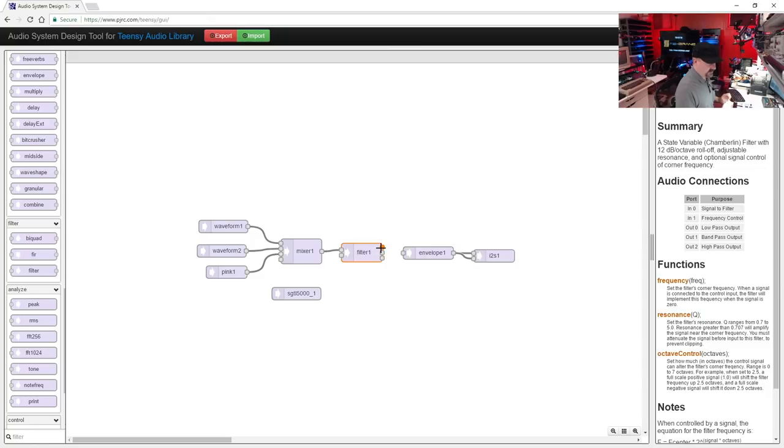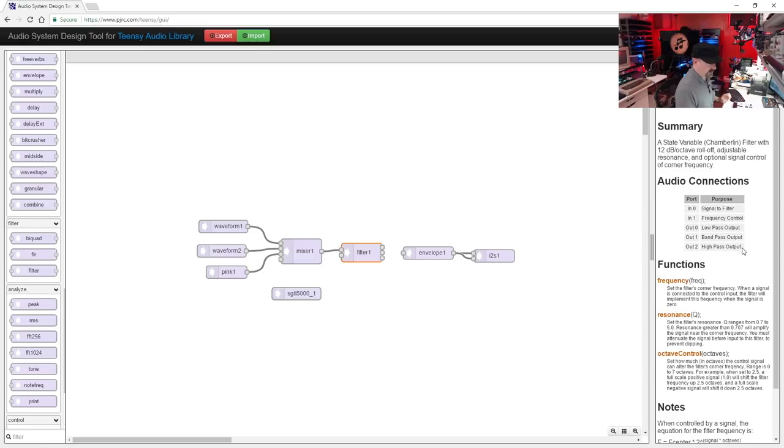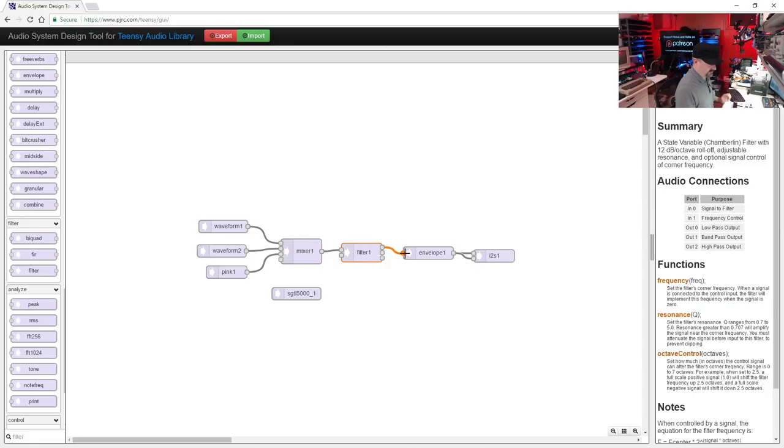Now the output we have: out zero is low pass output, out one is band pass output, and out two is high pass output. So we're going to use the low pass output, which is out zero, and then we'll connect a line to our envelope generator. And there you go, pretty simple.